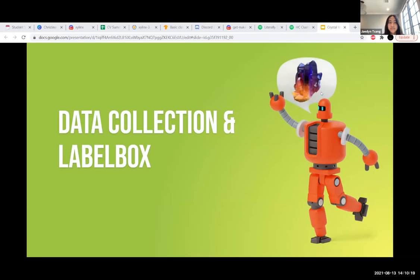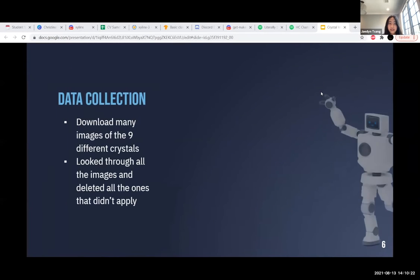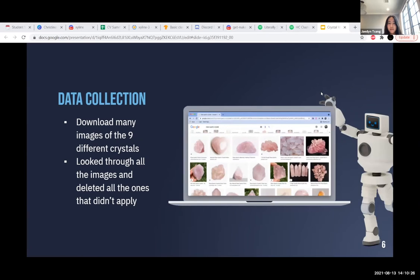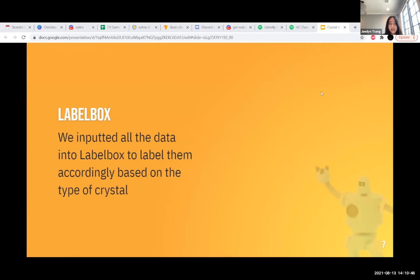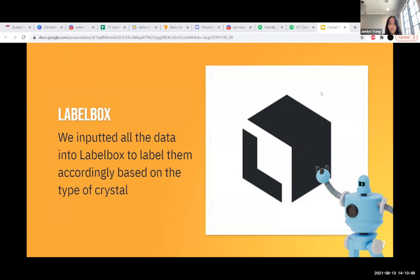For data collection and Label Box: after we had finally chosen an idea, we collected and labeled data. We started by downloading many images of nine different crystal types: quartz, rose quartz, amethyst, garnet, celestine, turquoise, pyrite, corundum, and malachite. Then we looked through the downloaded images and deleted all the ones that didn't apply. After collecting all the data, we inputted it into Label Box and labeled them based on crystal type. Our main goal was to find the best data possible, labeling high-resolution images for model accuracy. After two days of labeling, we moved it all into a JSON file ready for data processing.